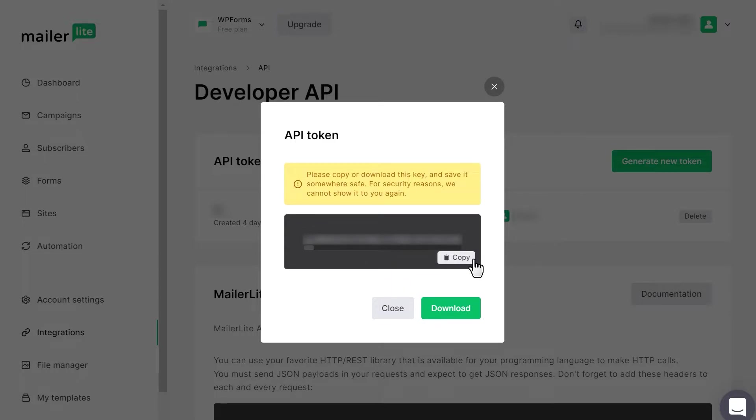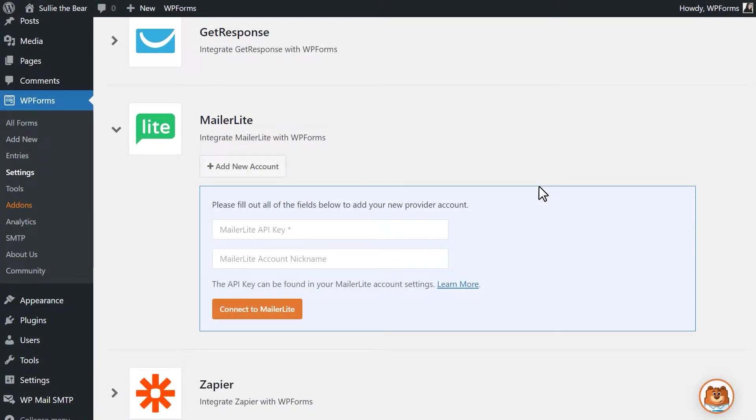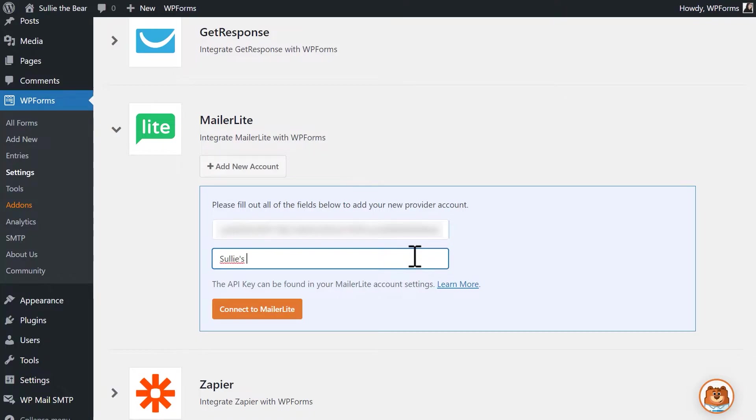Once you've copied and downloaded the key, click on the Close button and tab back over to your WordPress site. Paste the key into the MailerLite API key field and then add in a nickname for your MailerLite account. When you're done, click Connect to MailerLite.